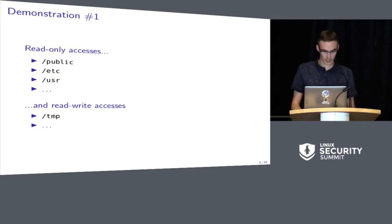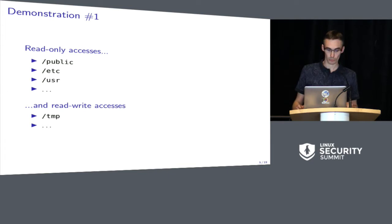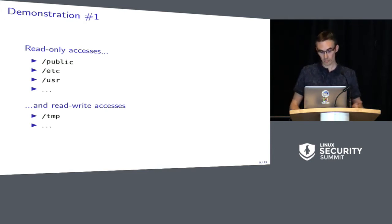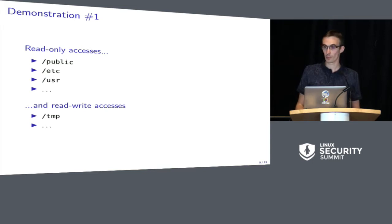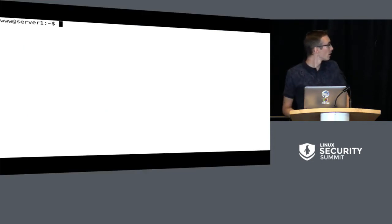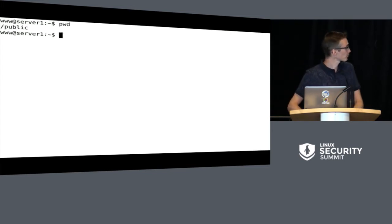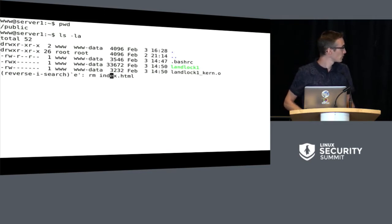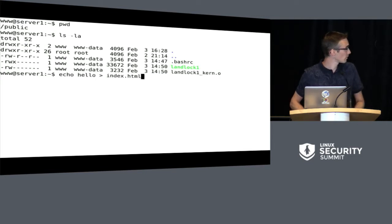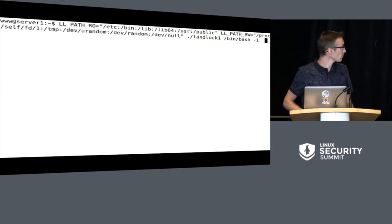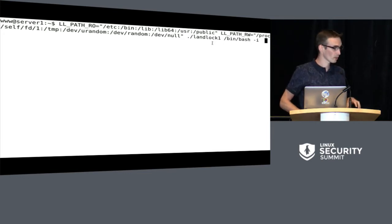Let's start with a simple demonstration. We are simulating a web server. There are multiple paths which should be accessible in a read-only way and some which need to be accessible in a read-and-write way. For example, /publish contains most of the web files; /etc and /usr should be read-only, and /tmp should be accessible in a read-and-write way. I will not launch a web server but instead launch a shell which is easier for the demonstration. We are in the /public directory. I created an index.html file, and then I will launch a user application which is a sandbox helper.